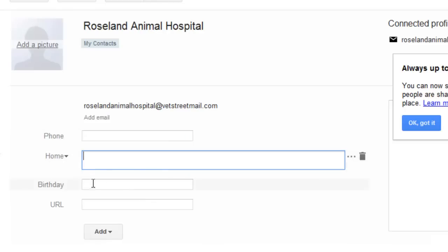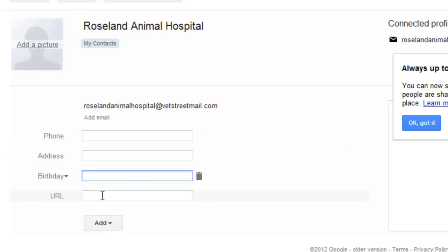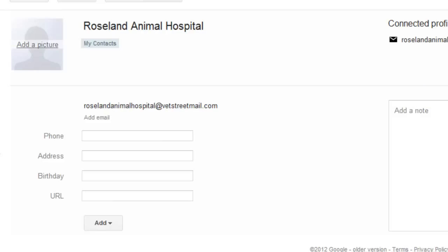Then I can add a phone, address, birthday, URL, or anything else that might be relevant to that particular contact. So that's probably the easiest way to add and edit a contact in Google Gmail.